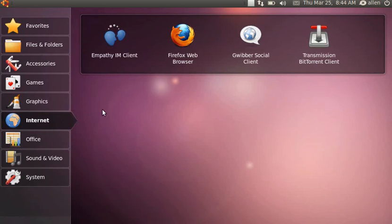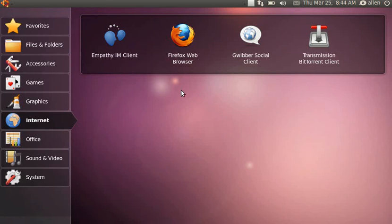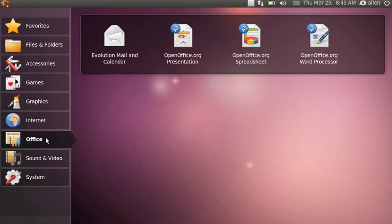In the internet category we have the Empathy IM client, Firefox browser, Gwibber social client, and Transmission BitTorrent. The KDE version doesn't have Firefox installed by default, but they have a simple one-click method of installing it.